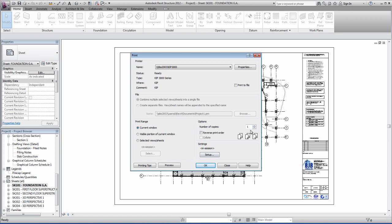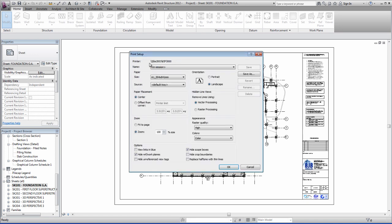There's your number of copies. You go to setup. This is done automatically now because we already did it in the properties. That's set to A1. This is done automatically. The orientation.